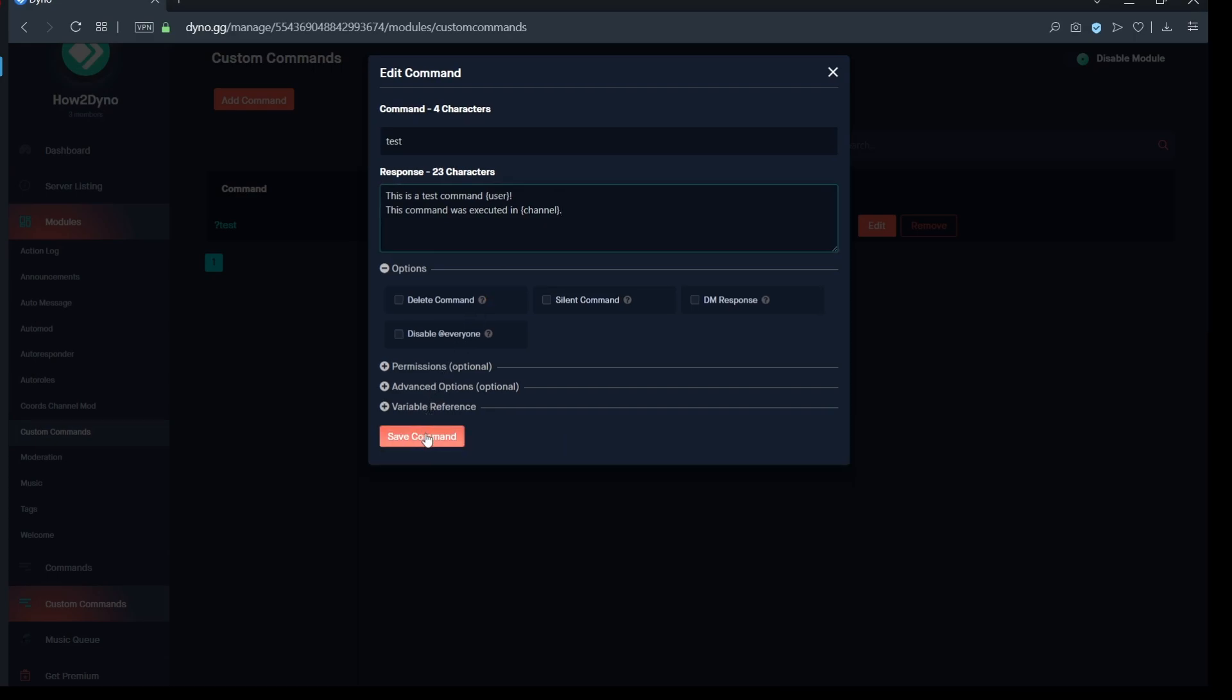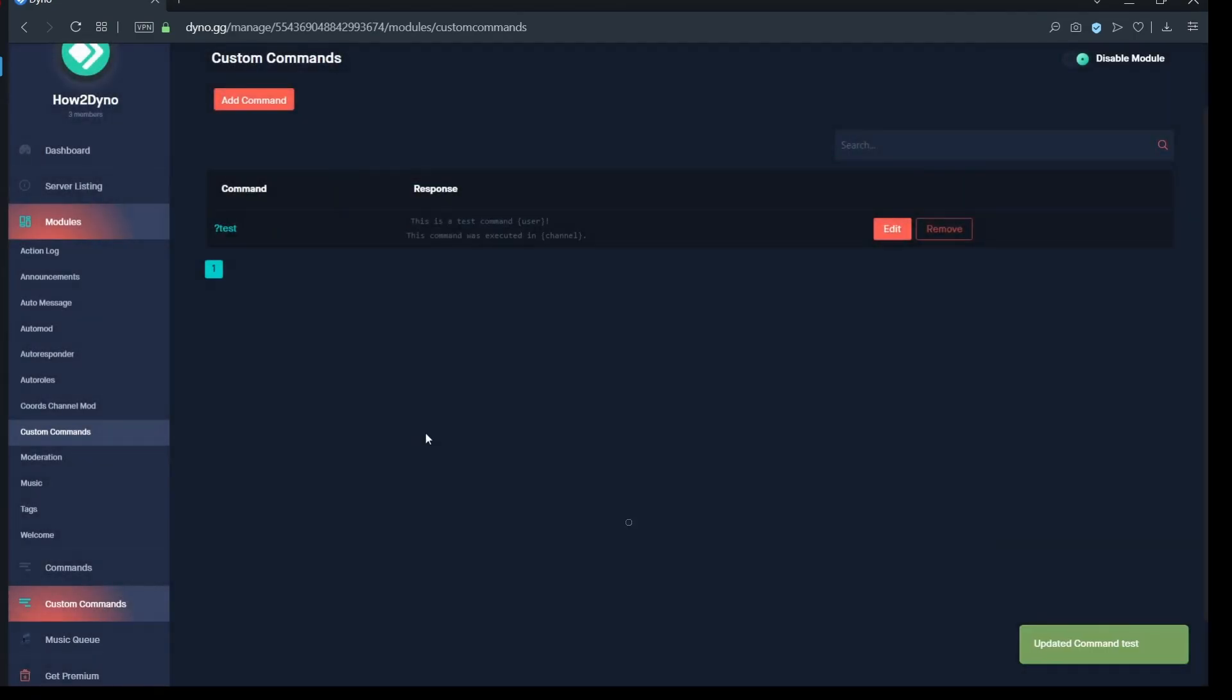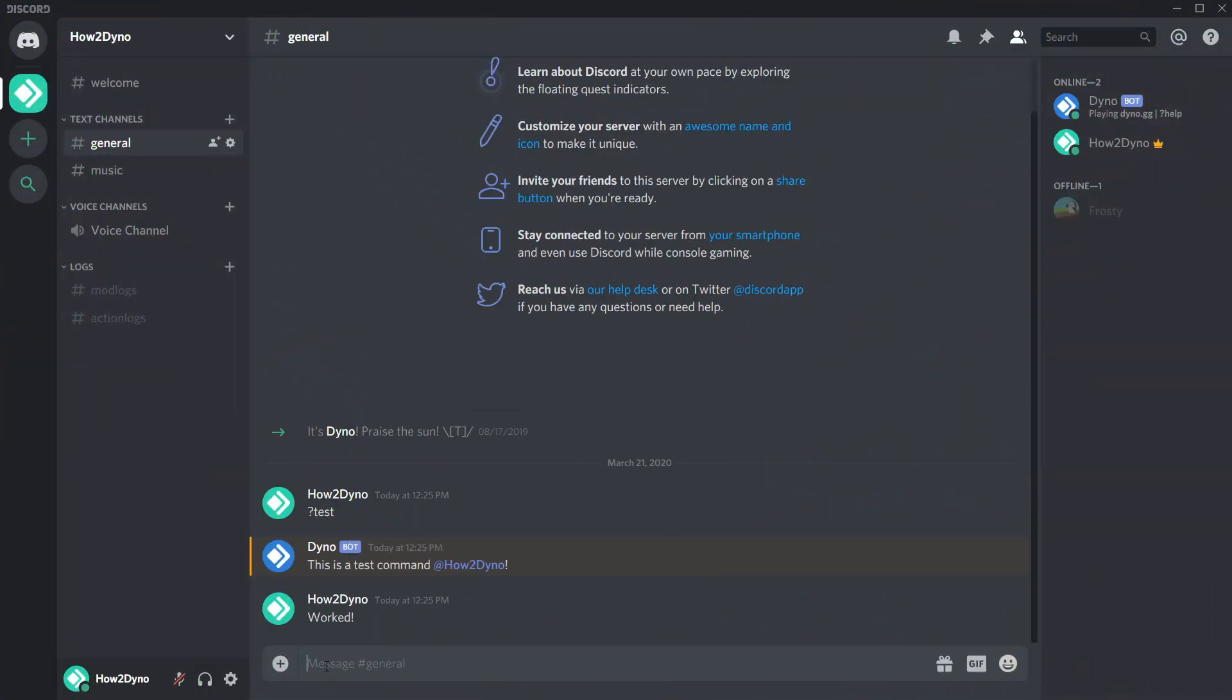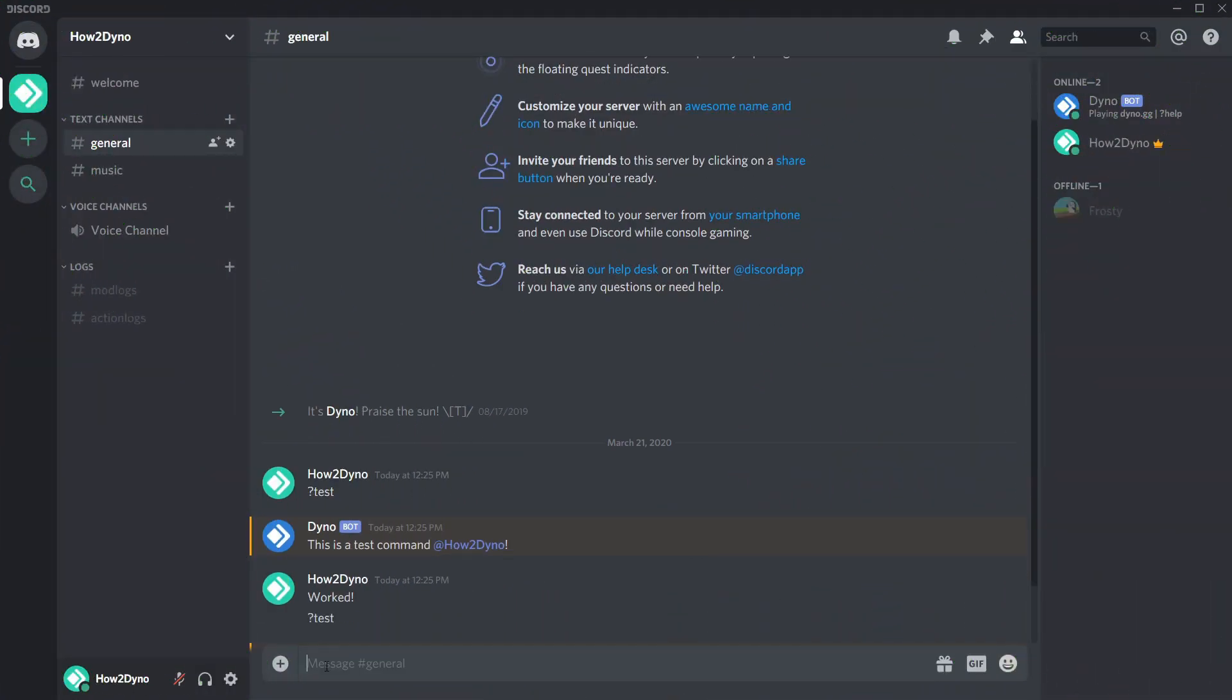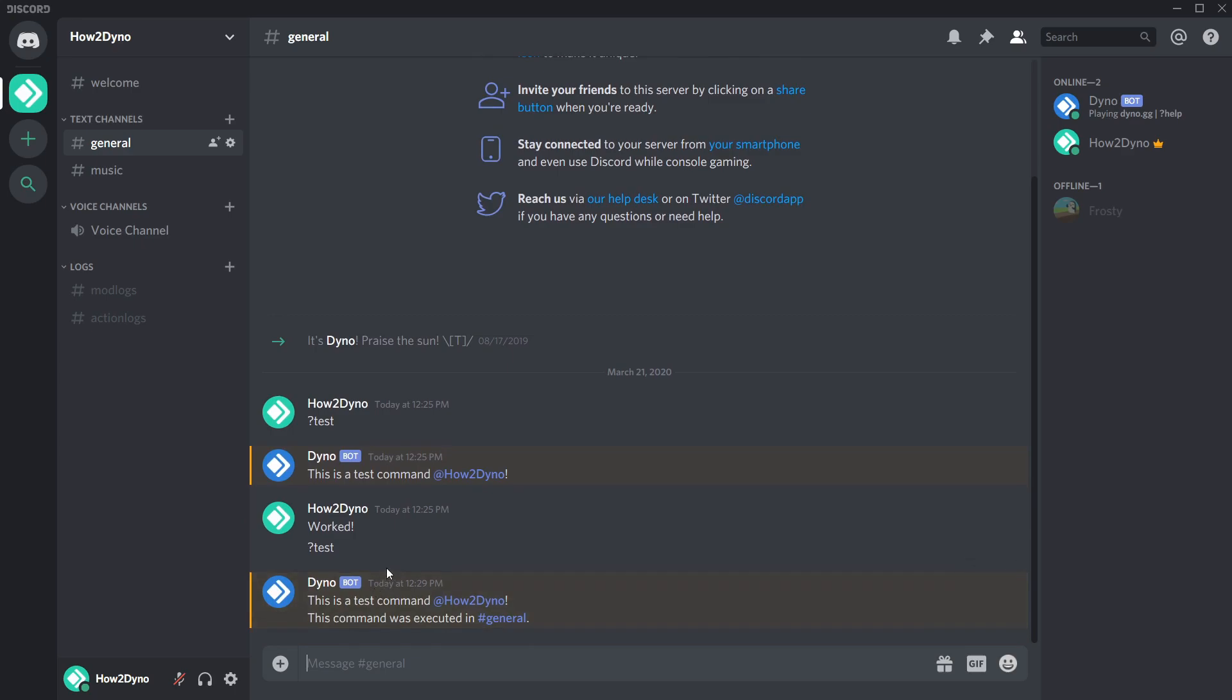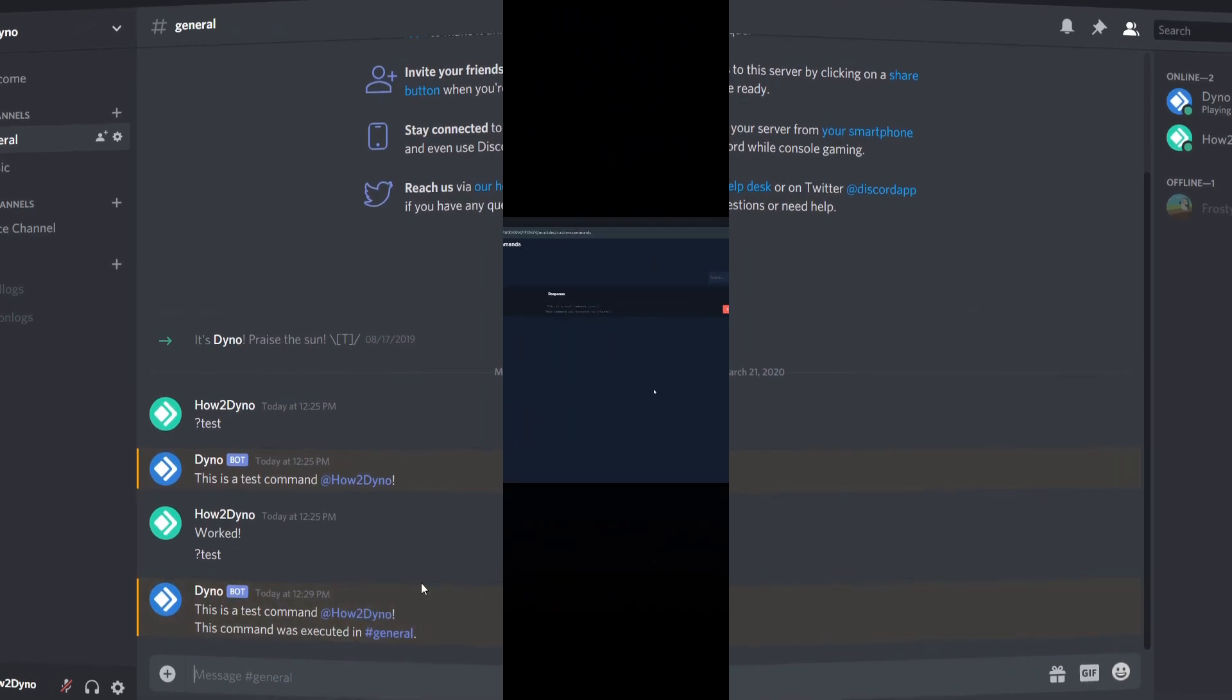And it's as simple as that. Custom commands can be a very powerful tool for servers and can become complex. For the next example, let's create a popular command that makes Dyno repeat what we say.